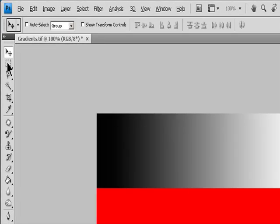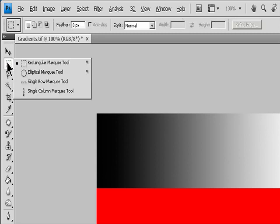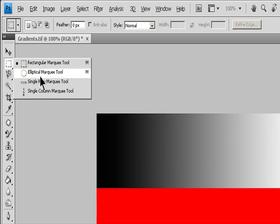Select a Marquee Tool. The Rectangular Marquee makes a rectangular selection, or a square when used with the Shift key. The Elliptical Marquee makes an elliptical selection, or a circle when used with the Shift key. The Single Row or Single Column Marquee defines the border as a one-pixel wide row or column.